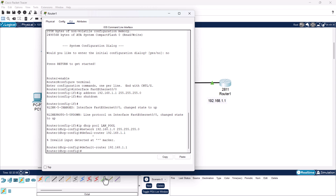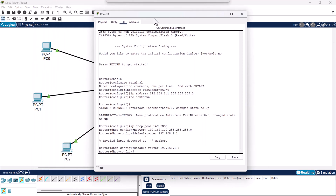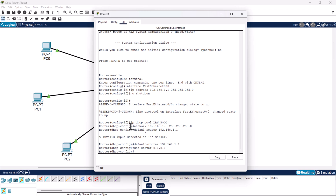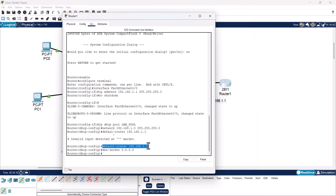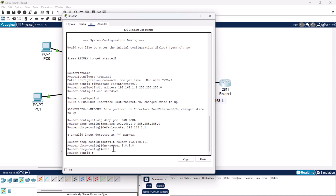We can also specify a DNS server for all devices. Type: dns-server 8.8.8.8 to assign Google's DNS server, then hit enter. We have now configured the IP range, default router, and DNS server. Type exit and hit enter to leave the DHCP pool configuration mode.